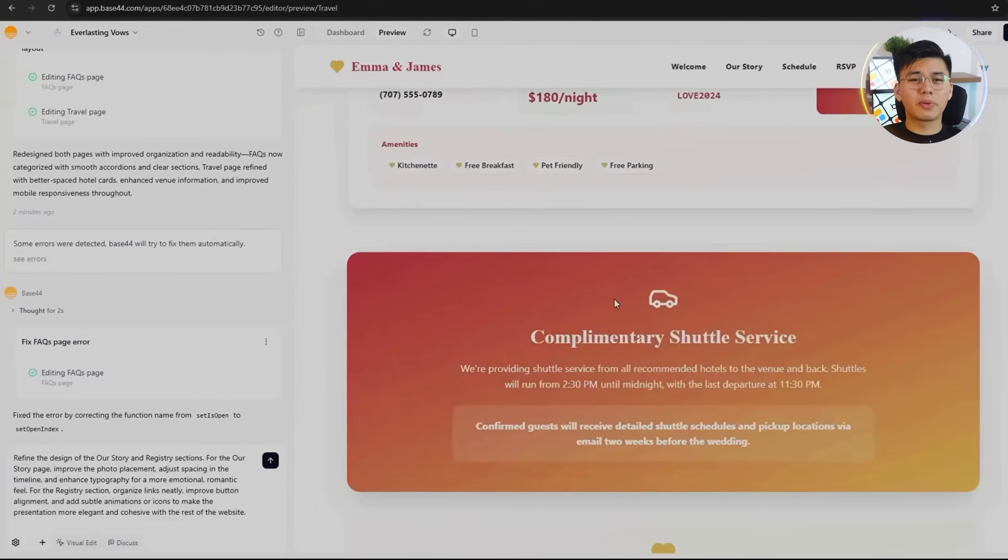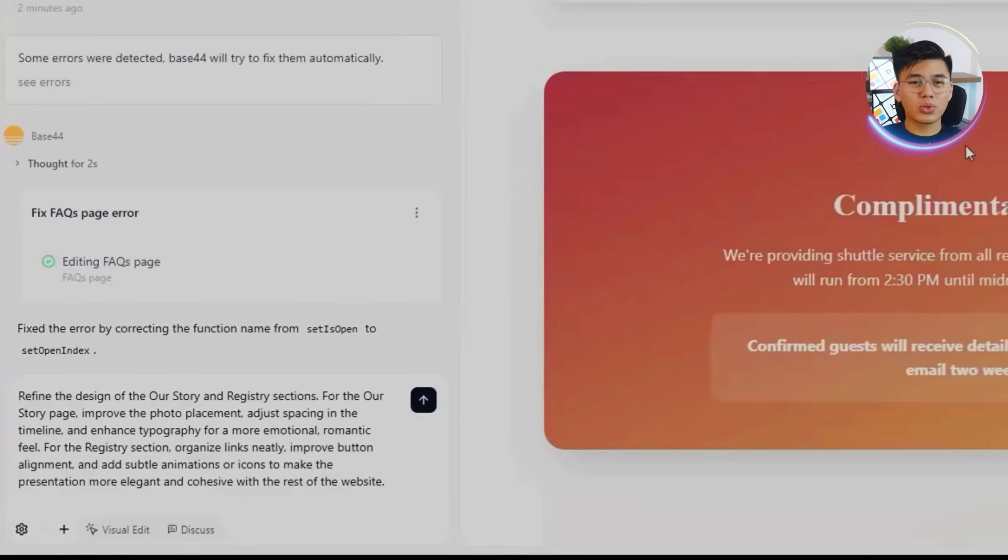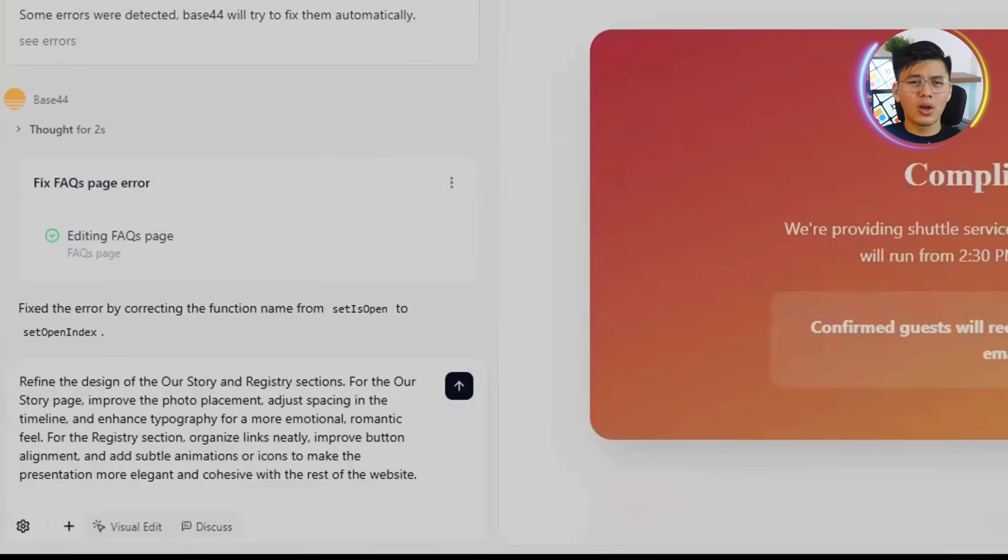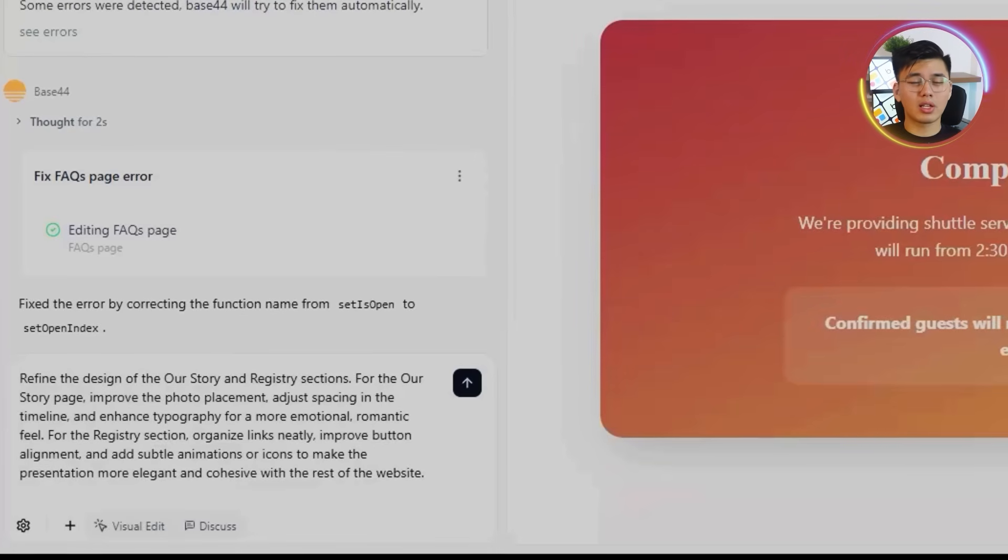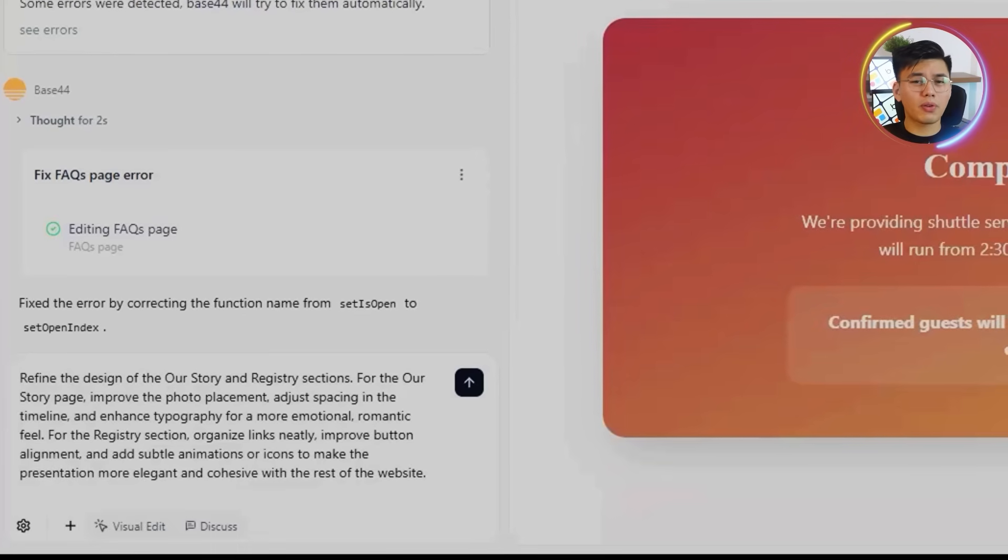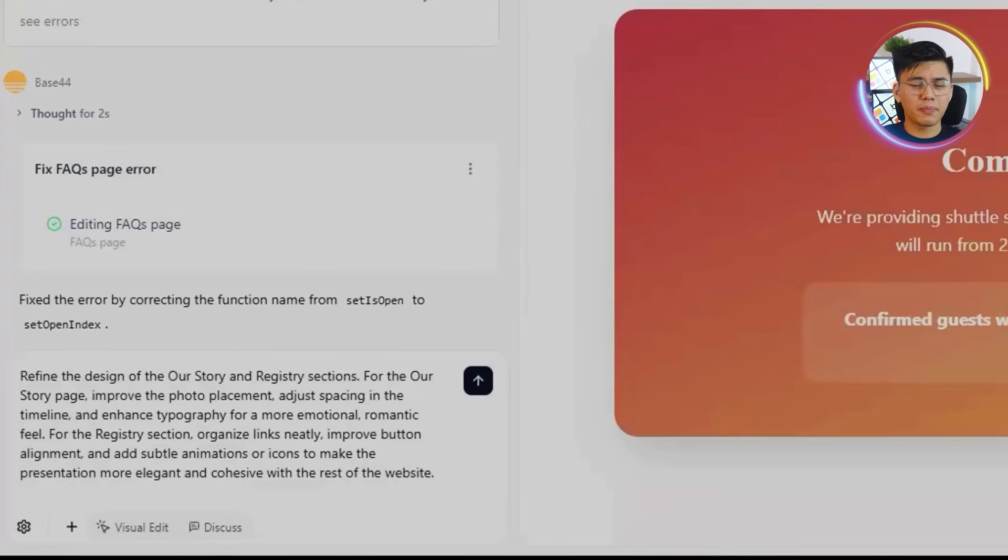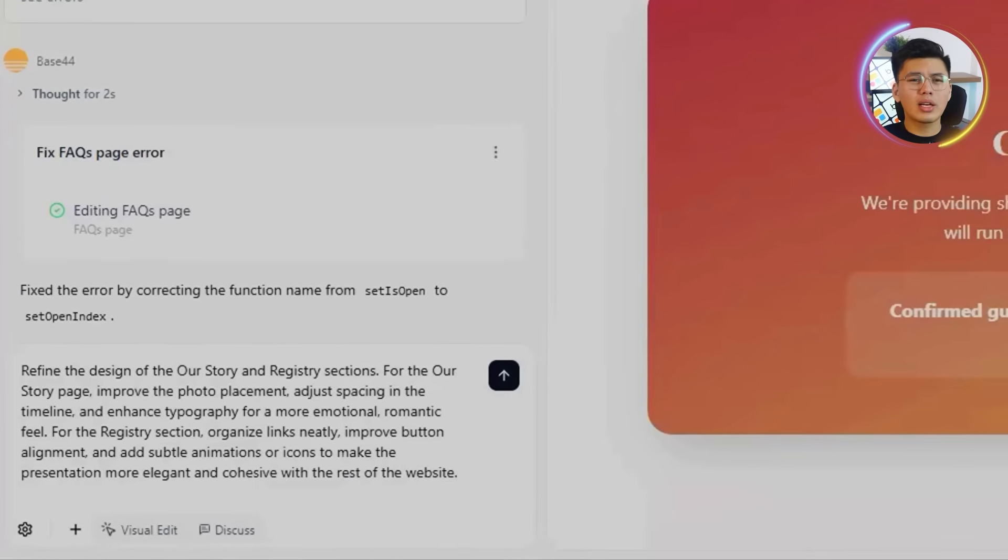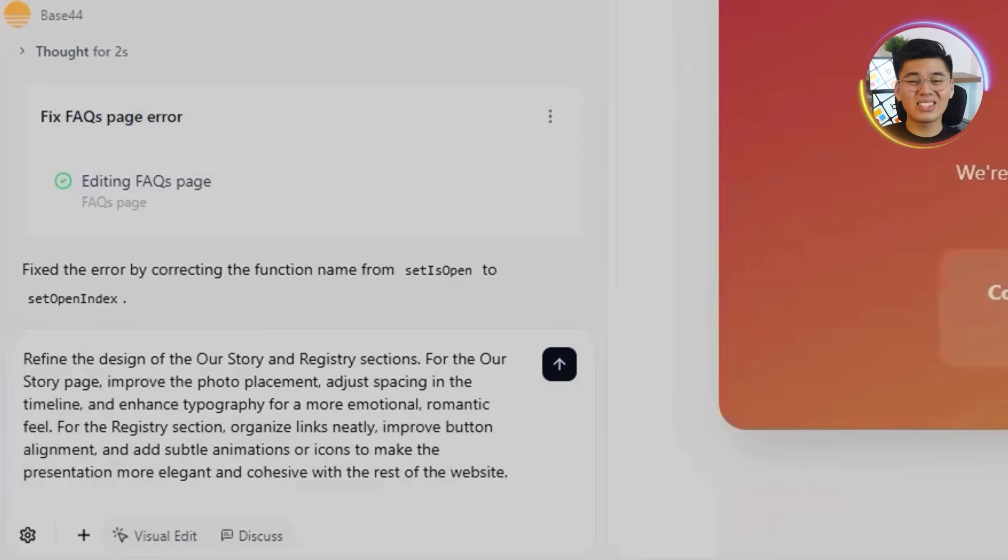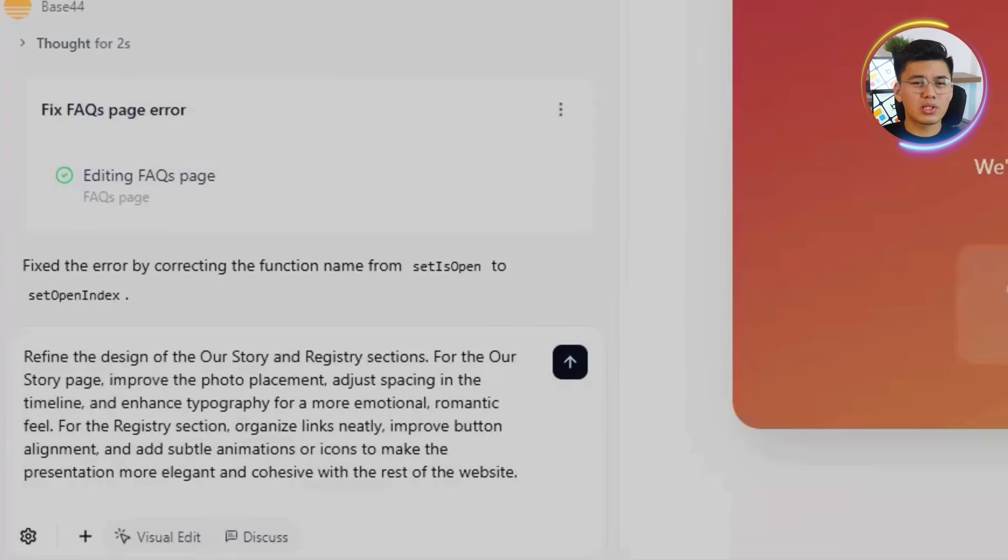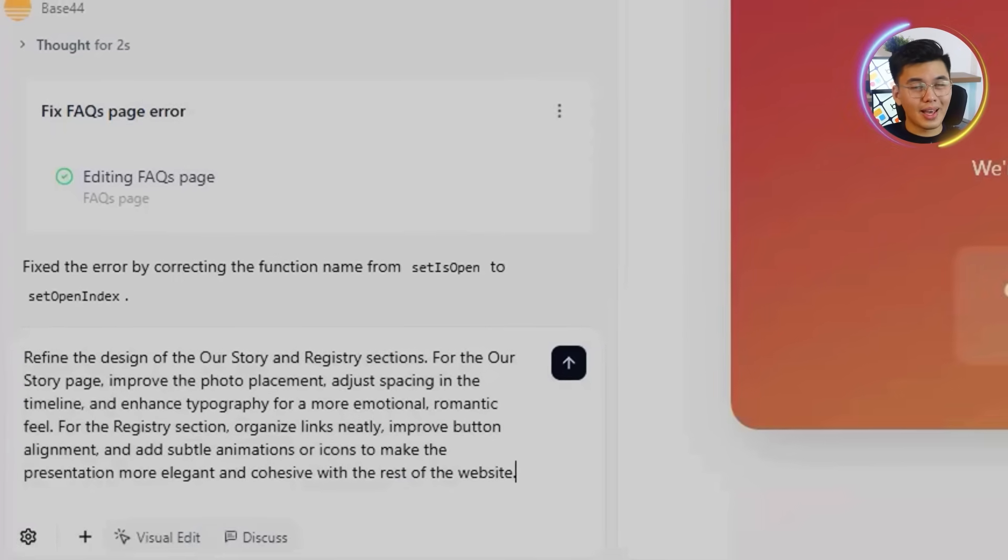Let's make this happen using this prompt: Let's tell Base44 to refine the design of the Our Story and Registry sections. For the Our Story page, improve the photo placement, adjust spacing in the timeline, and enhance typography for a more emotional, romantic feel. For the Registry section, organize links neatly, improve button alignment, and add subtle animations or icons to make the presentation more elegant and cohesive with the rest of the website.